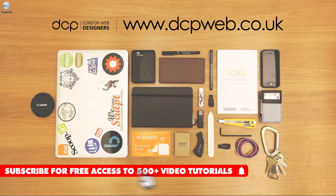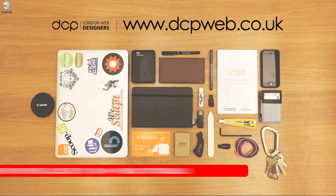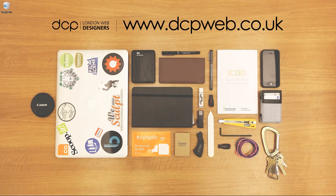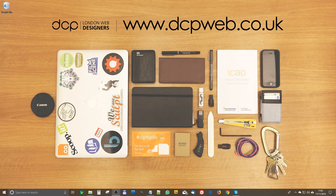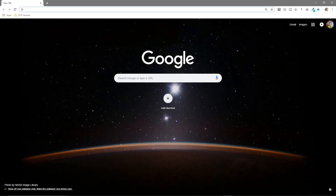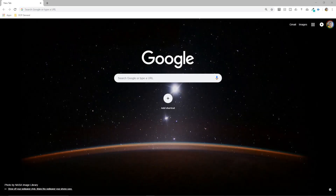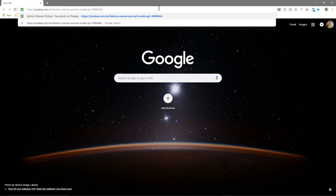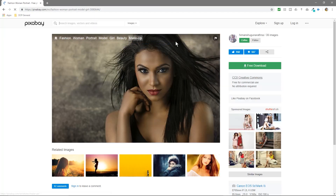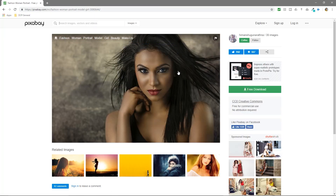Hi and welcome to this DCP web tutorial. In today's tutorial I'm going to show you how to change the eye color. Let's open up our browser and we're going to download this image — I'll put a link to this image in the YouTube description.